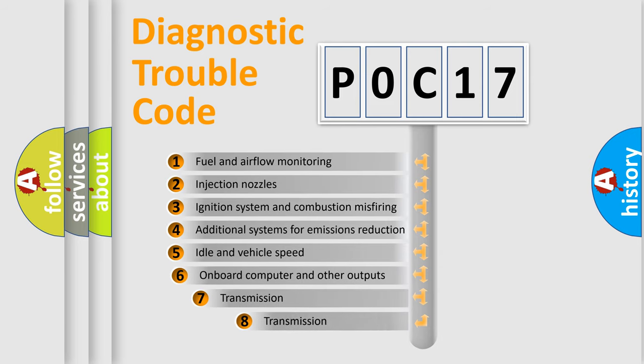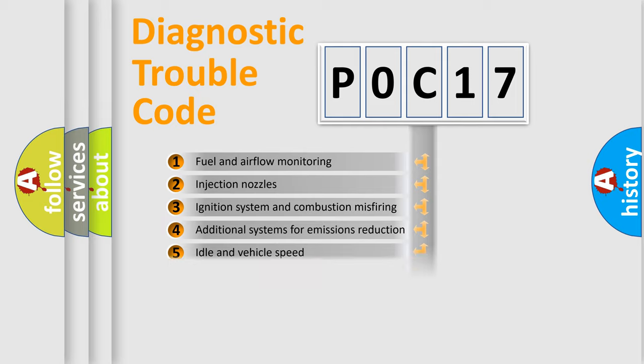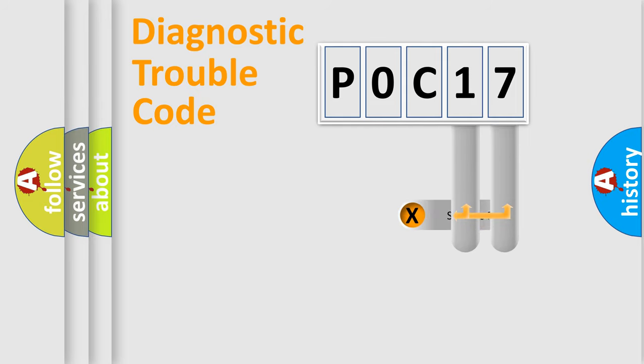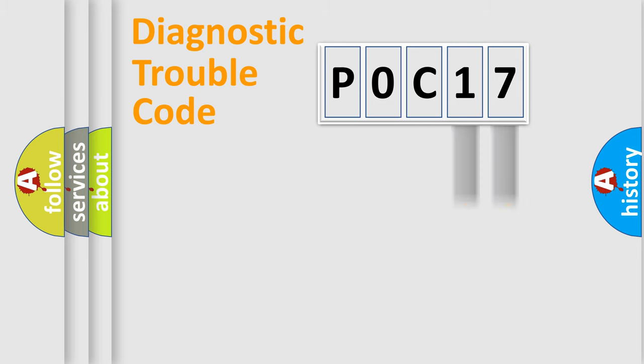The third character specifies a subset of errors. The distribution shown is valid only for the standardized DTC code. Only the last two characters define the specific fault of the group.